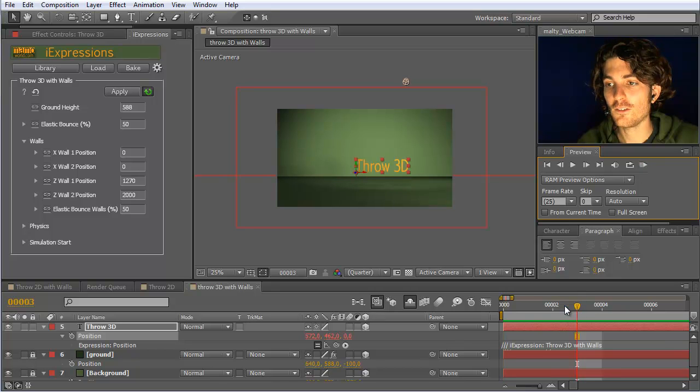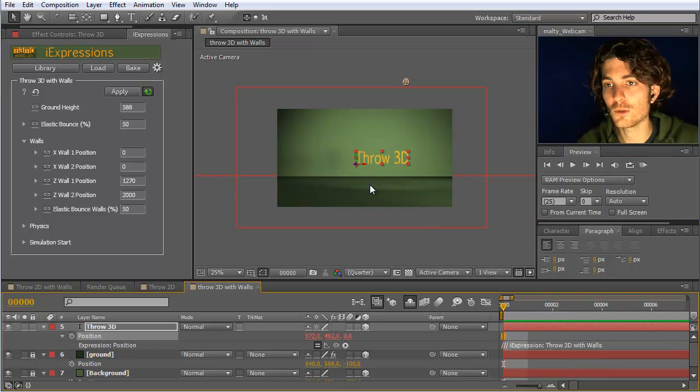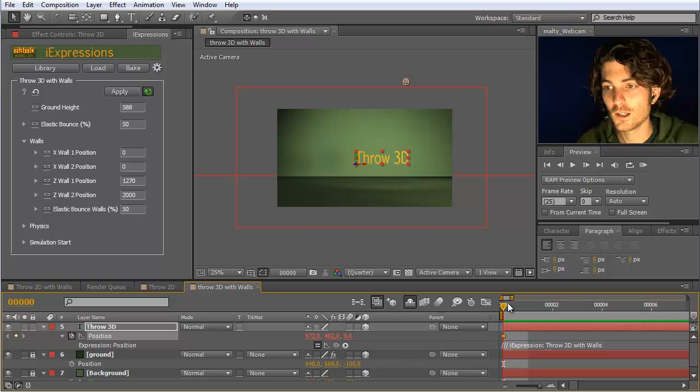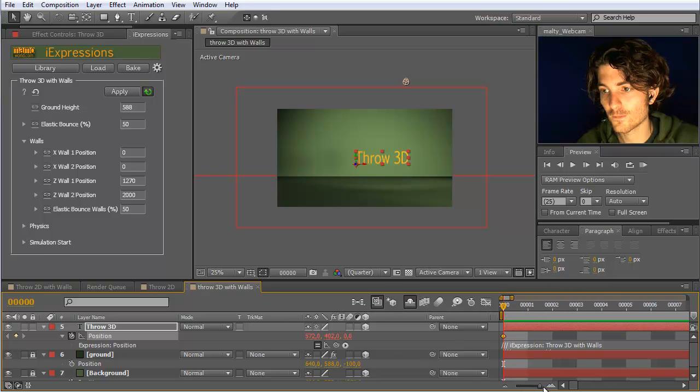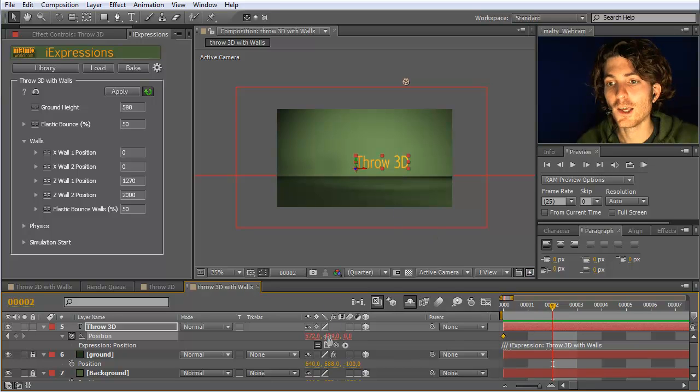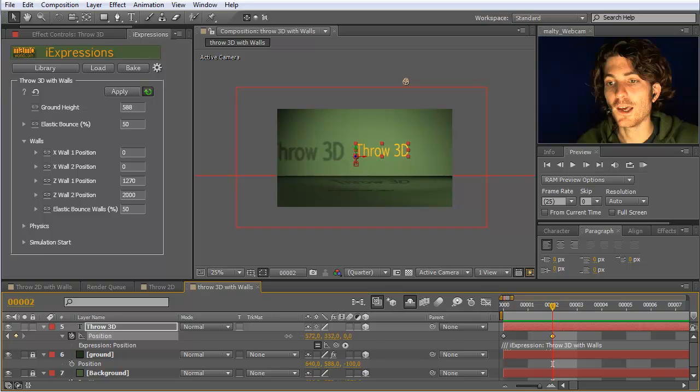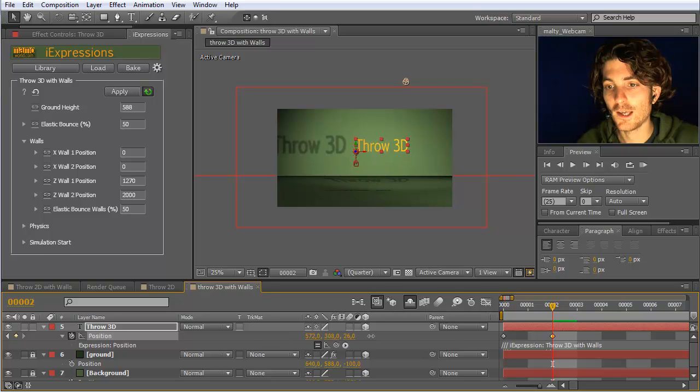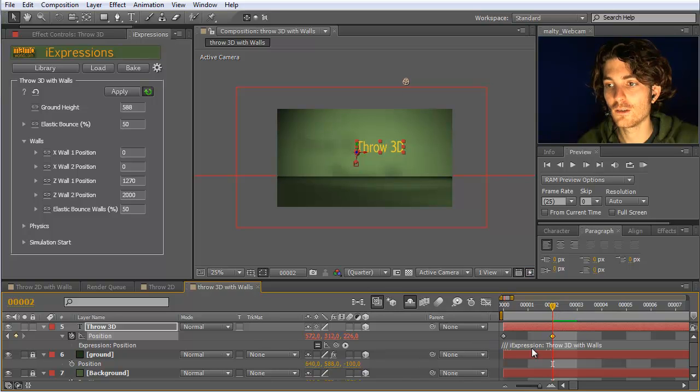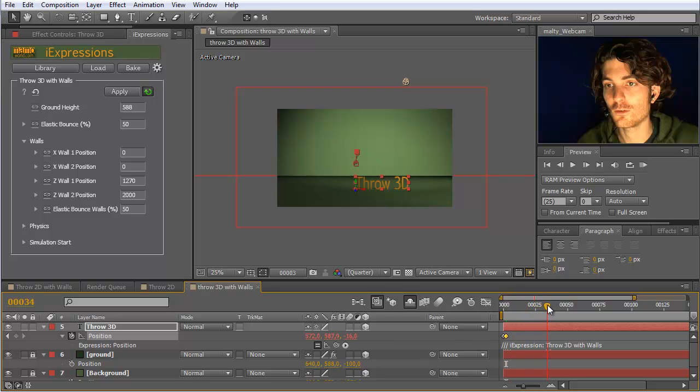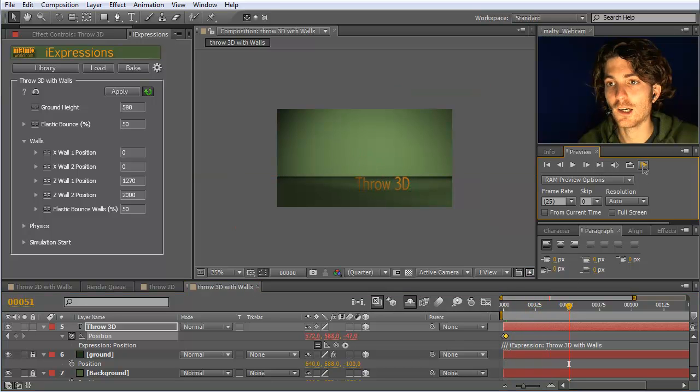Now the nice thing is we can throw it, and we can also throw it in that dimension. So we set here a keyframe. Now we go like two frames further or so. Two frames further. And move it now a bit up and a bit to the back. Like this. And now, if we see how this continues, you can see it bounces from the wall and comes back forward again.